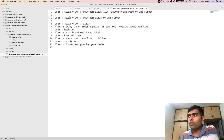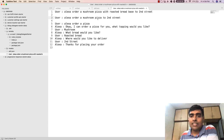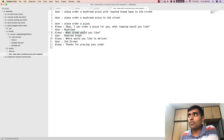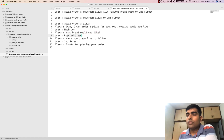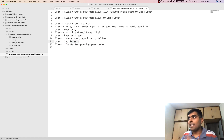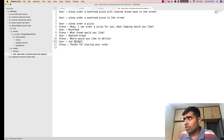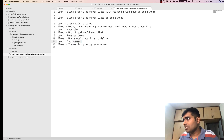Now let's look at the second utterance where the user says 'Alexa order a mushroom pizza to Second Street.' The Alexa SDK figures out that the bread choice has not been given, so Alexa asks 'What bread would you like?' The user says 'roasted bread' and then gets 'Thanks for placing your order.' It won't repeat the address or topping because those have already been covered — that's how slots and dialogue directives work.